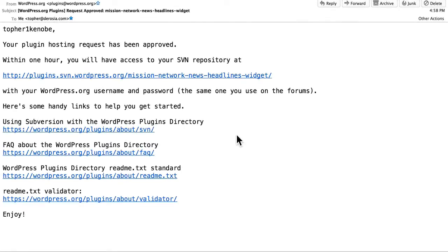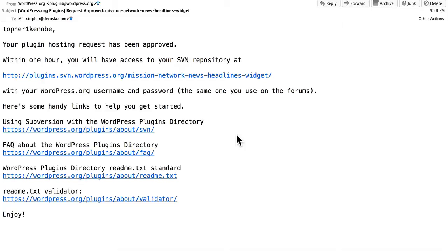In our last video, we took a look at how to create a zip file of our plugin and then upload it to wordpress.org for evaluation. It's been three days since I did that, and today I got this email. It says your plugin hosting request has been approved. Within one hour, you will have access to your SVN repository at this address.